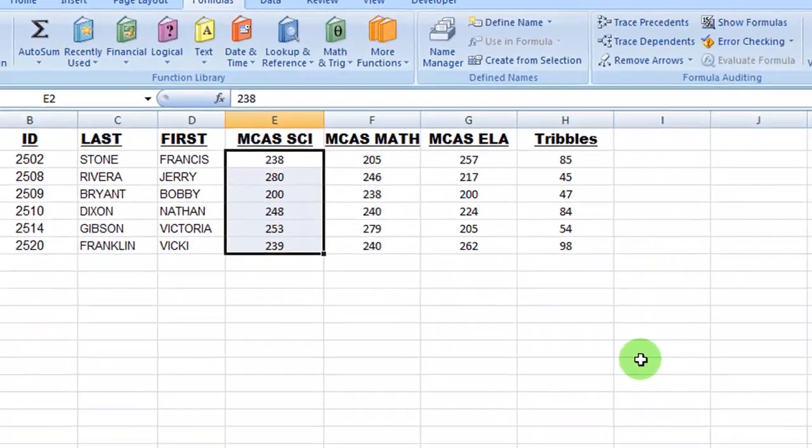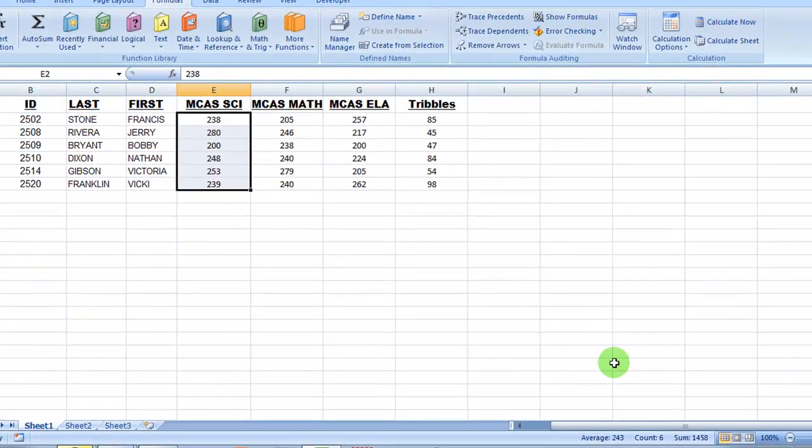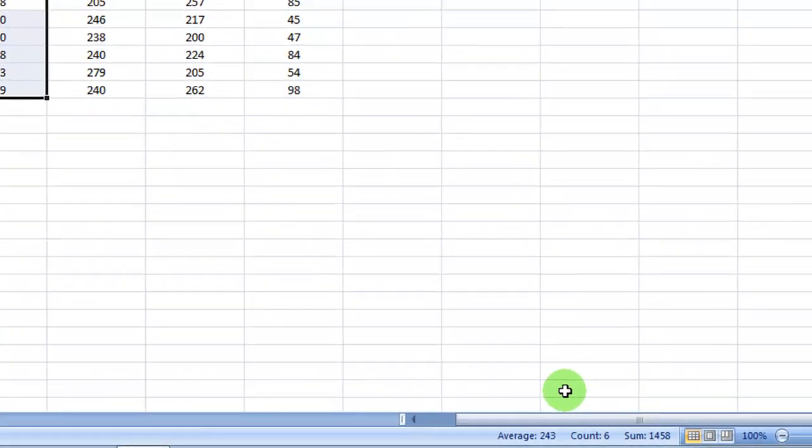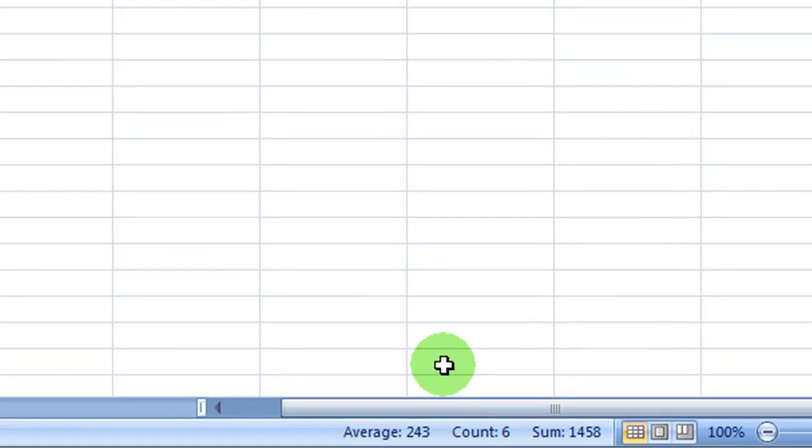And way down here, to the left of the zoom slider underneath the scroll bar, in the status bar, you can see the results of some of those calculations.